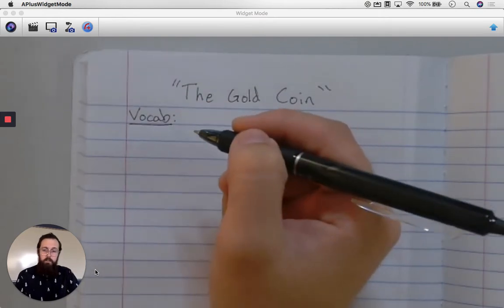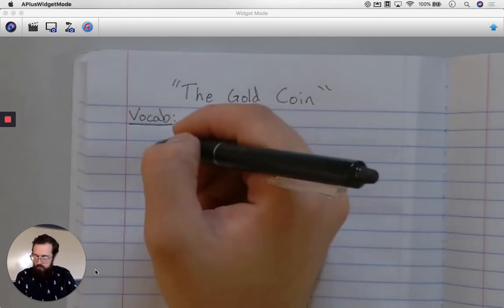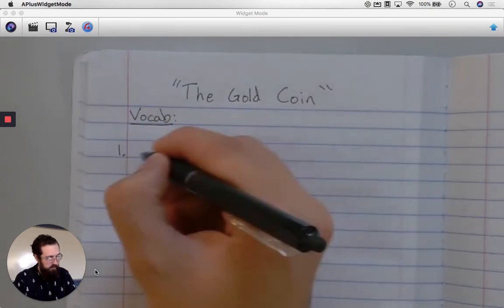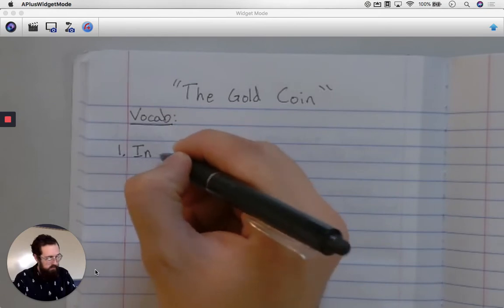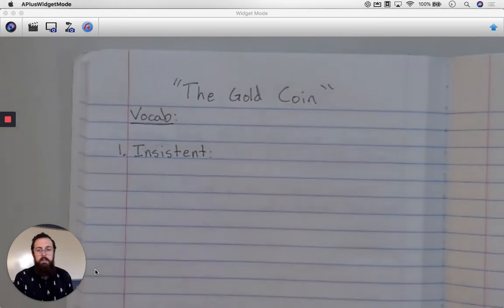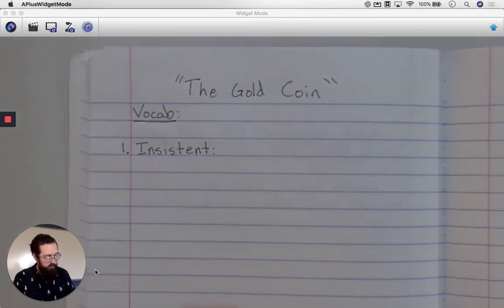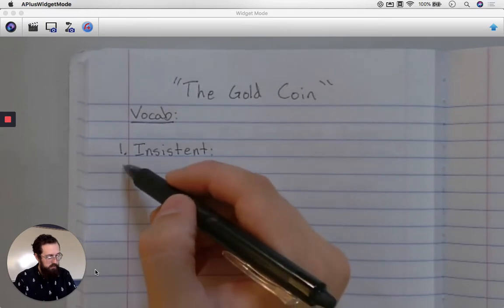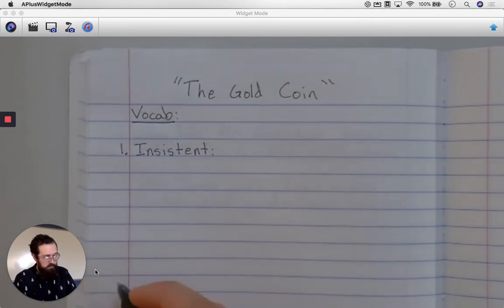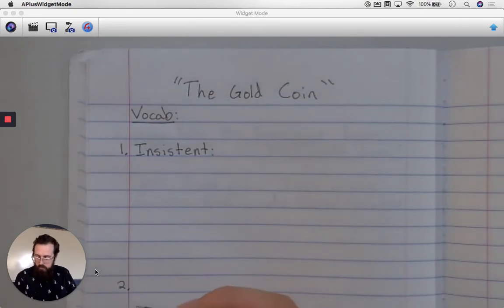The first word we are going to be looking up is 'insistent,' so number one: insistent. The second word — I'm going to leave myself about eight lines — I'm going to put a two on the eighth line, and I'm going to be looking up the word 'vague.'